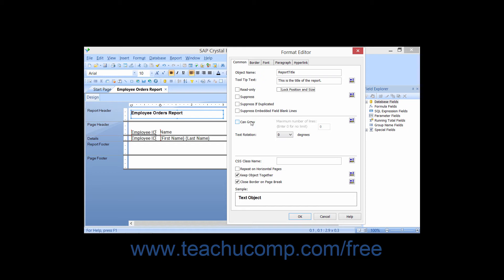Checking the Can Grow check box will ensure that the object, which may appear within the report with a variable length, will be able to expand the field size vertically to accommodate all of the text.